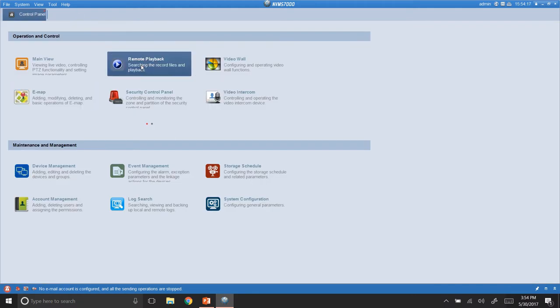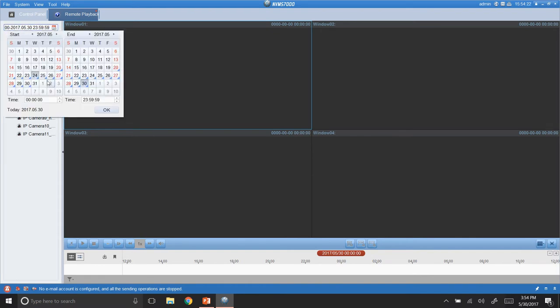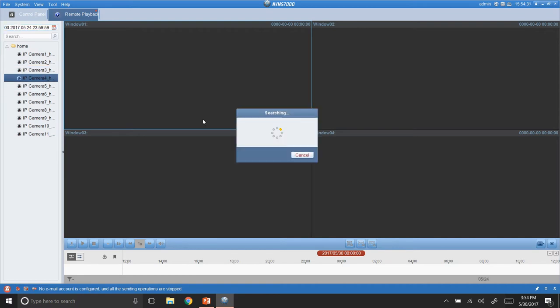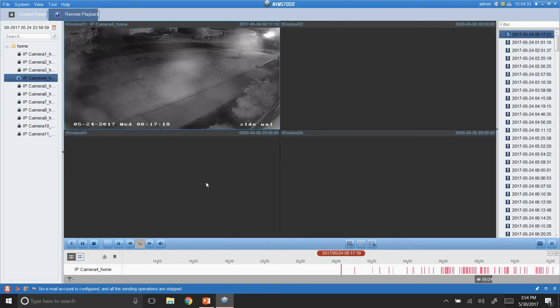Go back in here. Remote playback. So, what we're going to do is we're going to come up here, select our from and to. We'll just say the 24th. These are your times. If you know the time, hit OK. And then I'm going to simply drag and drop the camera over here. And it's going to start playing.